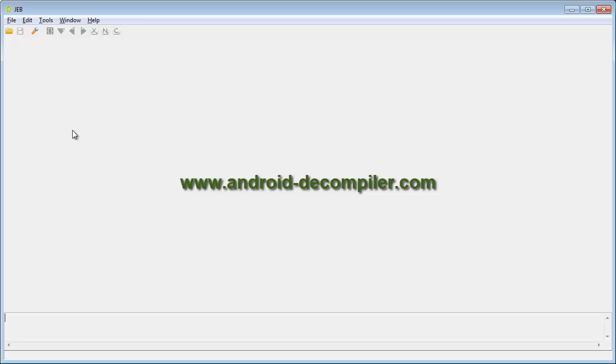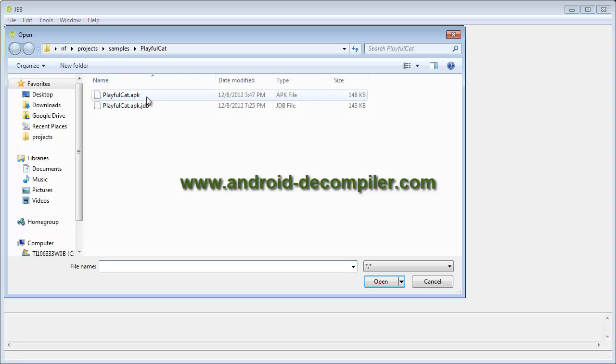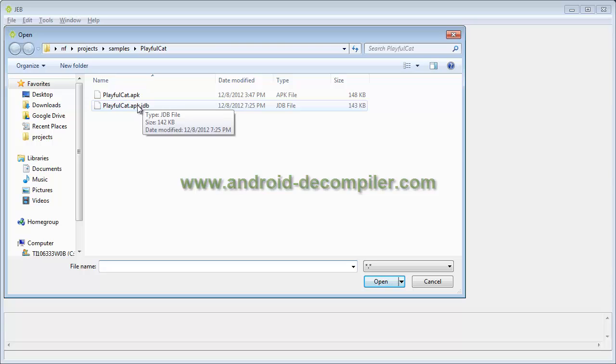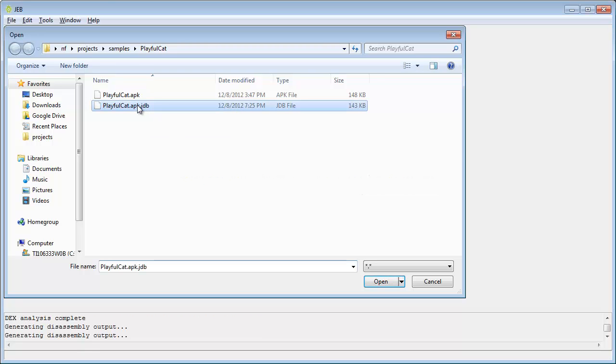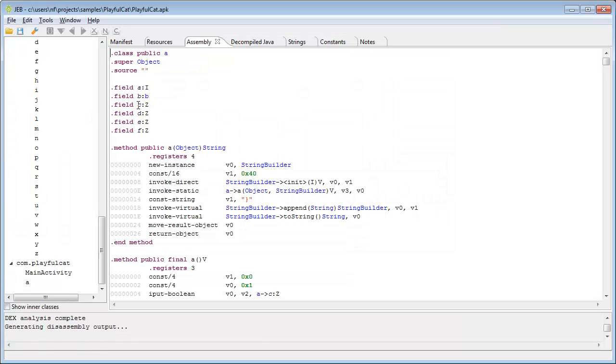In this short clip, I'm going to demonstrate some of Jeb's features by walking you through the analysis of a suspicious Android app. Let's open the app and have a look at the decompressed manifest.